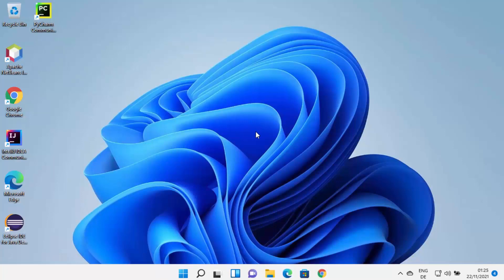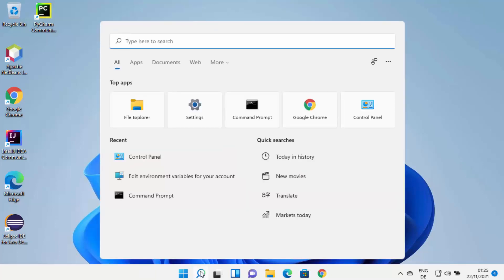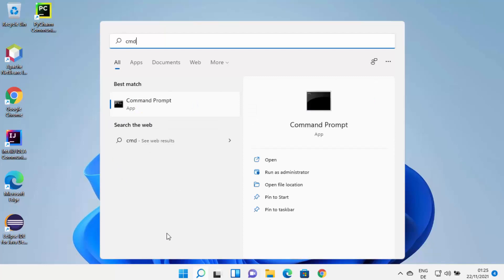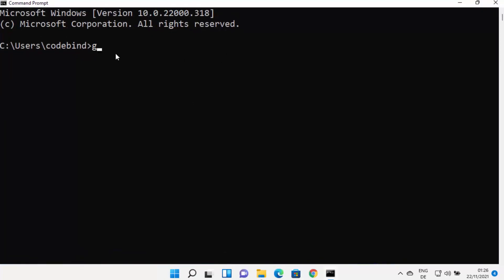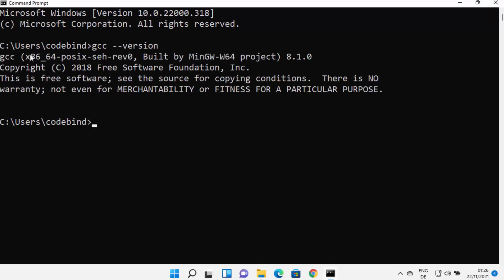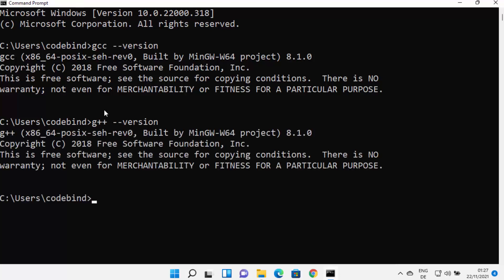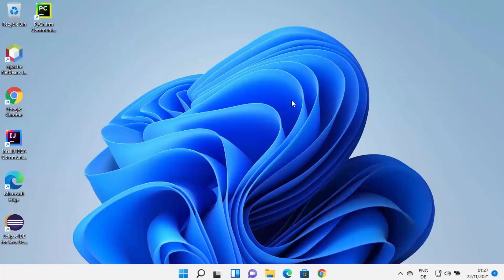Now we can test our GCC and G++ commands. Open Command Prompt by searching for 'cmd.' Once open, type 'gcc --version' and press Enter. If you see a version result, GCC is working successfully on your Windows 11 system. Similarly, check 'g++ --version,' which will also show a result confirming G++ is working.